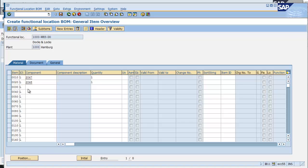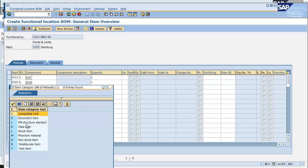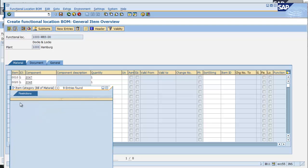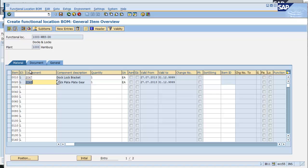I do have the option of other item categories. In this particular case, I can add structural items, which we will cover in another area, and stock items, which we have just done, and typically I will have text items or document items as well. Once I have all my desired components and all the item categories, I will click enter to validate my data.